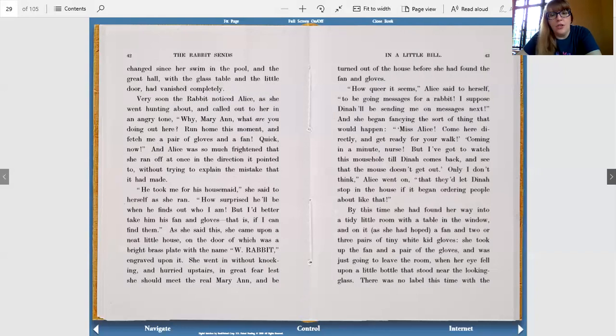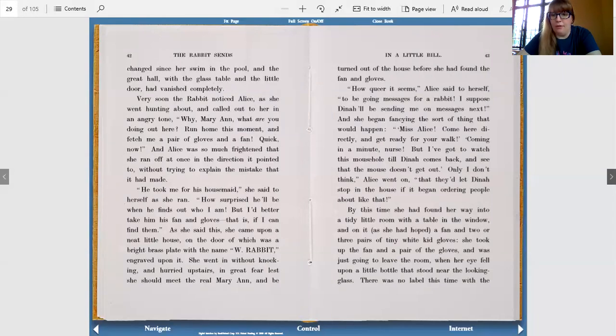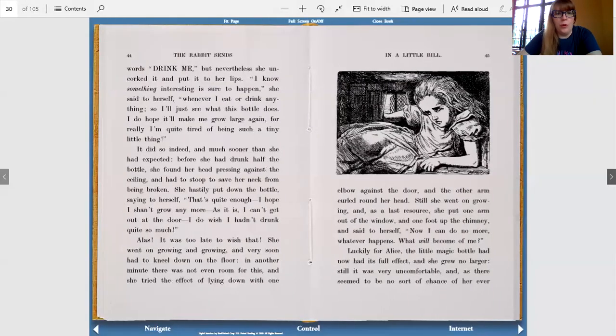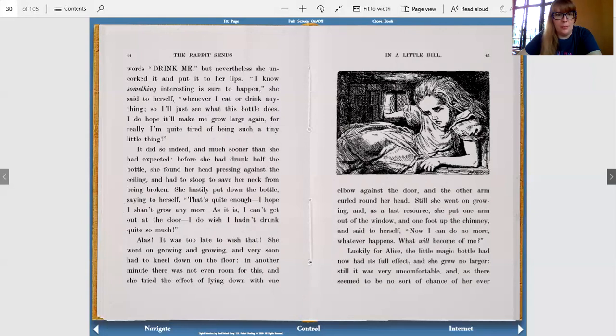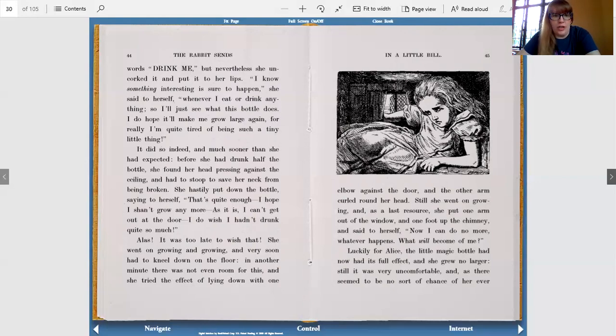This time, she had found her way into a tidy little room with a table in the window, and on it, as she had hoped, a fan and two or three pairs of tiny white kid gloves. She took up the fan and a pair of the gloves and was just going to leave the room when her eye fell upon a little bottle that stood near the looking glass. There was no label this time with the words drink me, but nevertheless, she uncorked it and put it to her lips. I know something interesting is sure to happen, she said to herself. Whenever I eat or drink anything, so I'll just see what this bottle does. I do hope it makes me grow large again, for really, I'm quite tired of being such a tiny little thing.